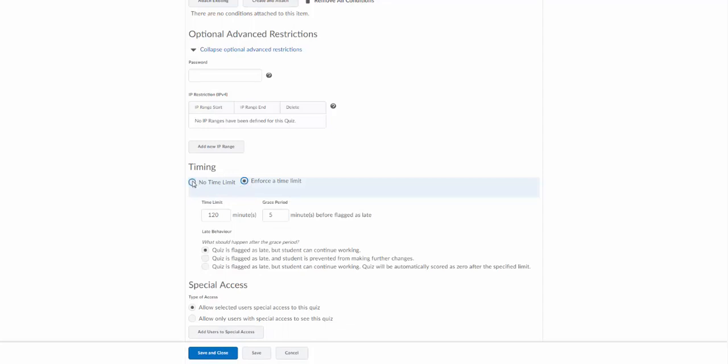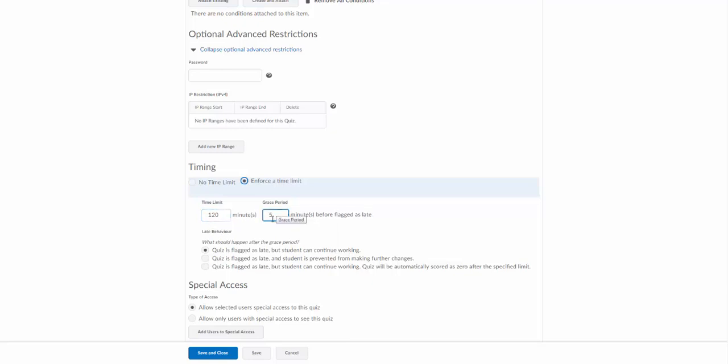Timing, you can set a time limit and force the time limit or not. You can set no time limit but it's still going to make you put in a suggested time limit just so students have an idea how long it should take. Now note you put in the time limit and then the grace period. Basically after the time limit is up you can offer them a little grace period and then after that time you decide what happens.